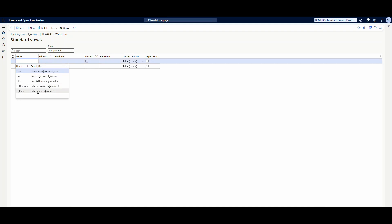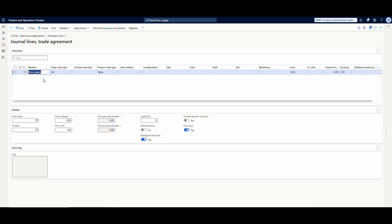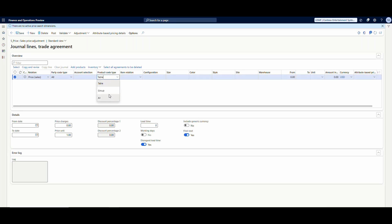What we'll do is use a sales price adjustment trade agreement. Click on sales price adjustment, go to lines. I want this to apply to all customers, but I could select a certain group of customers or specify a specific customer by choosing table. For this example we'll choose all customers. The product code — again I have the same options: all items, a group of items, or a table. I'll use table and specify my 42993 item.